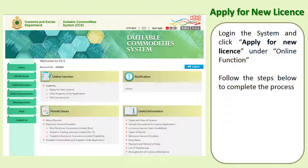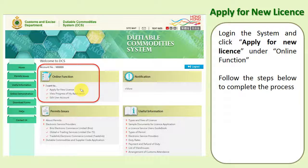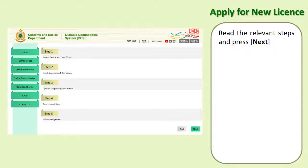Log in to the system and click Apply New License under Online Function. Follow the steps below to complete the process.